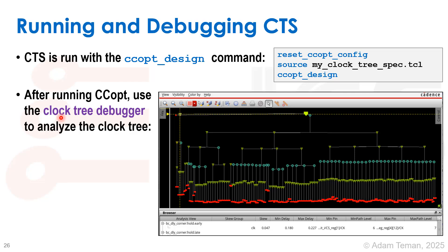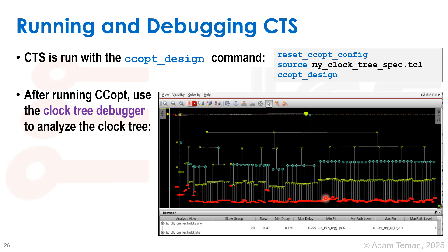After ccopt_design finishes, we want to examine the clock tree using the ccopt clock tree debugger — a very nice GUI. It shows where clock sources are and how they propagate: time goes from top to bottom, showing latency through different buffers, then through clock gates and more buffering until reaching the standard cells. You can see the skew between them, divided into skew groups, and examine the names of different buffers and other attributes. The clock tree debugger is a very useful tool for debugging your clock tree.